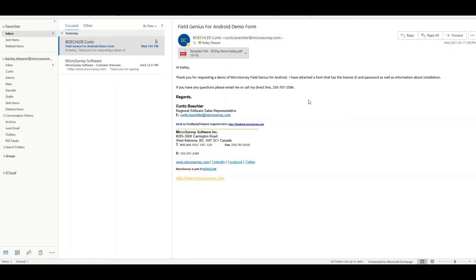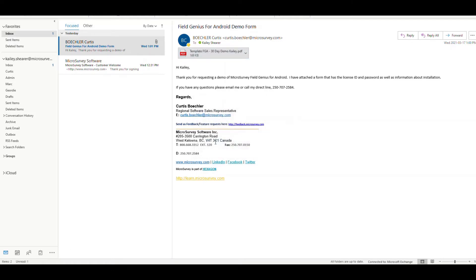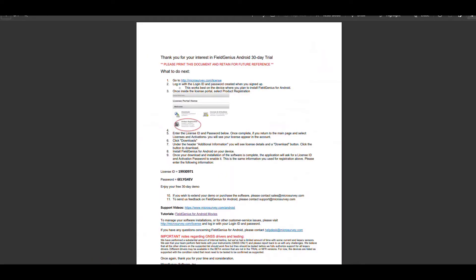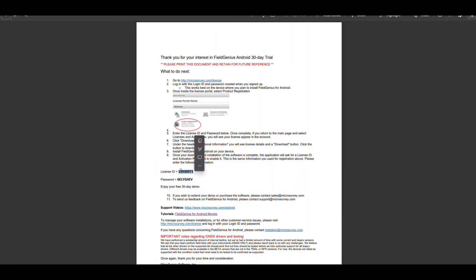So without further ado... At this stage in the process, you've completed the demo form fill at microsurvey.com, you've waited and you have received this email from a Microsurvey employee. The document contained in this email will have written instructions going over the steps I'm about to show you. The document will also have your license ID and password on it, and it would be smart to write these down somewhere so you have easy access to them when needed.